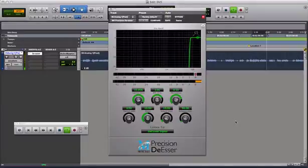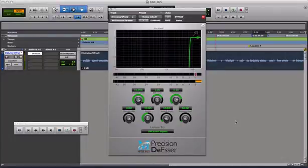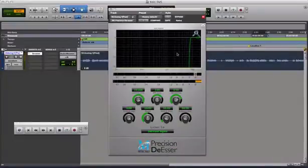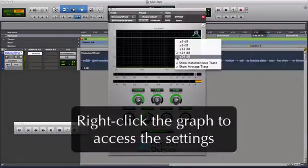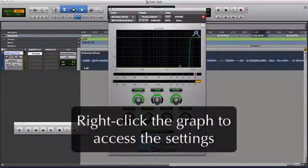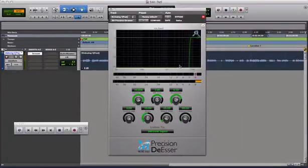I'm going to use the precision de-esser to improve the track. The precision de-esser gives you the tools to work by ear or with an analyzer. I'll turn on the spectral analyzer to help me zero in on the right frequency. Since sibilance is a peak feature, I'll turn off the average trace. Now I can use the encoders or the filter dot in the graph to set the filter's frequency and bandwidth.